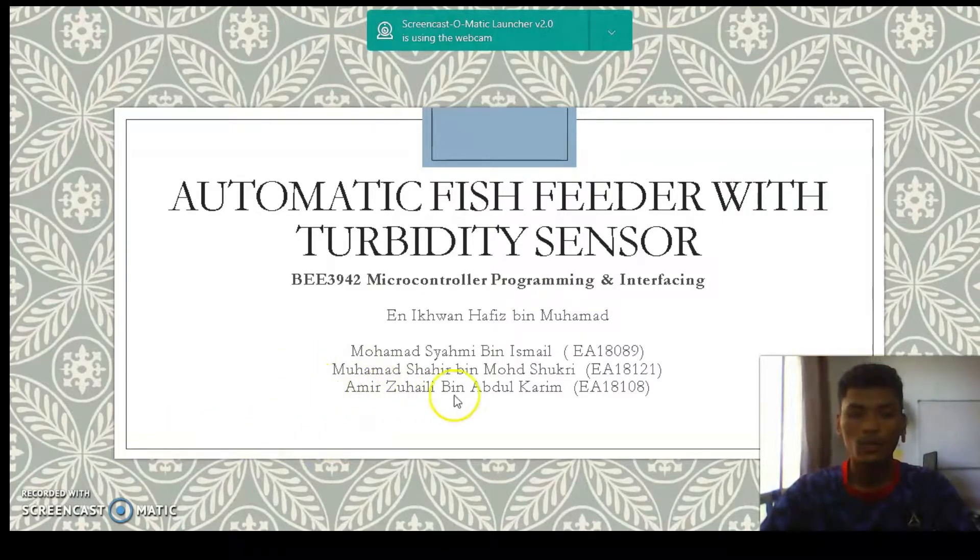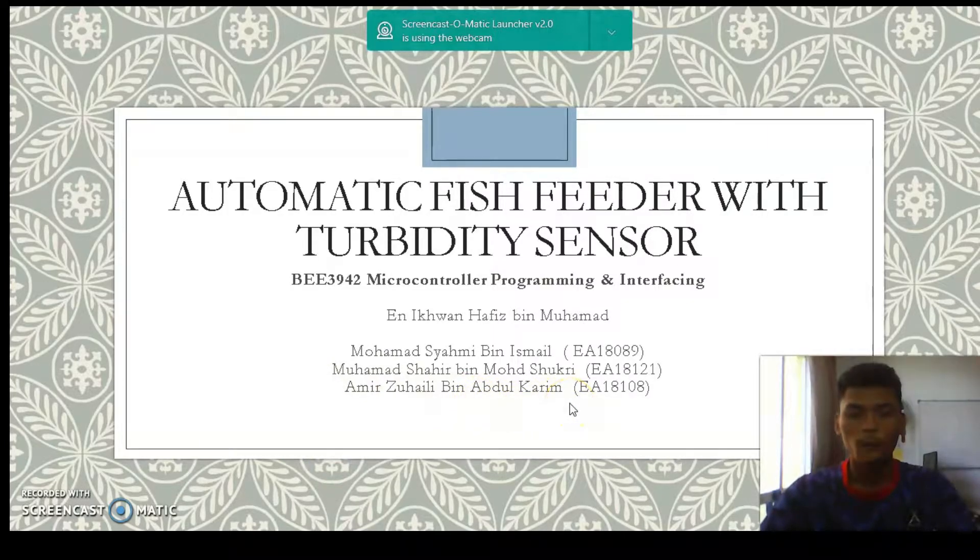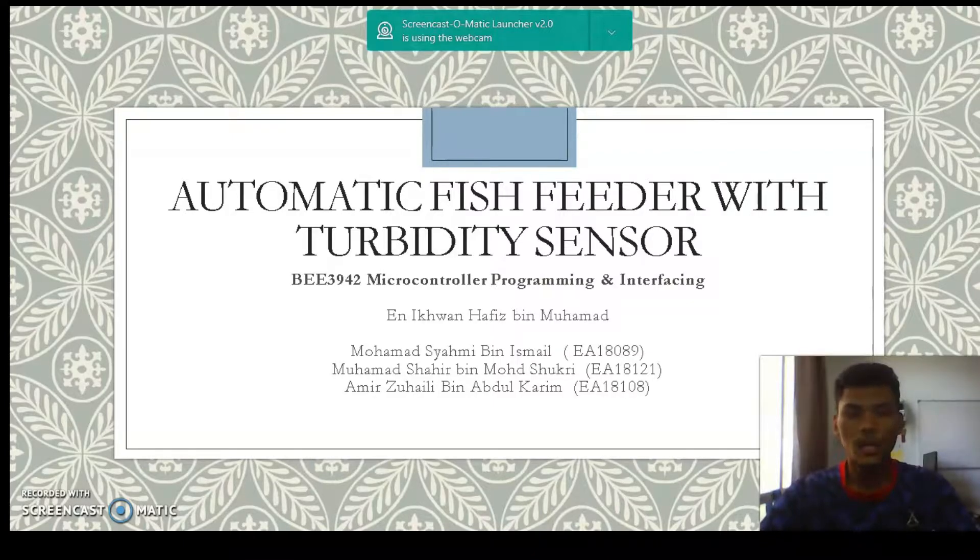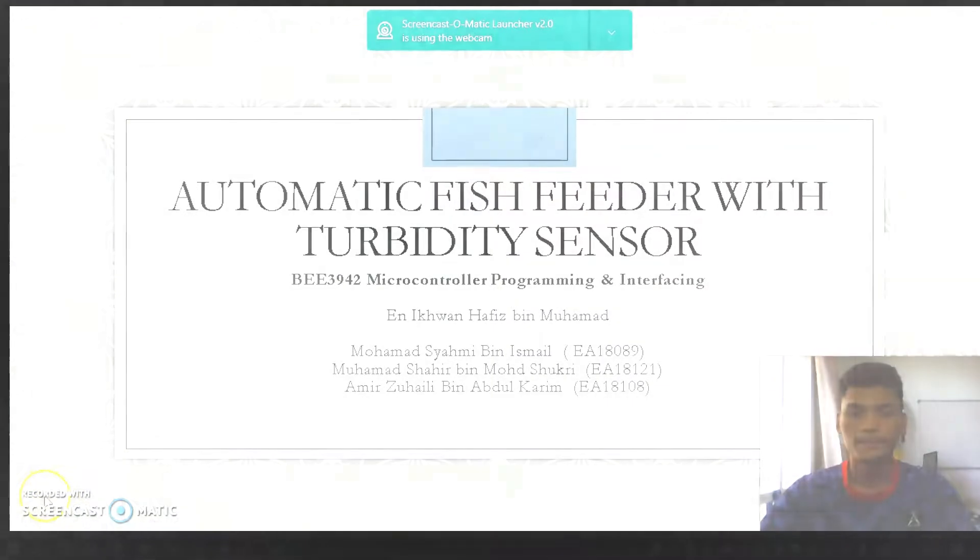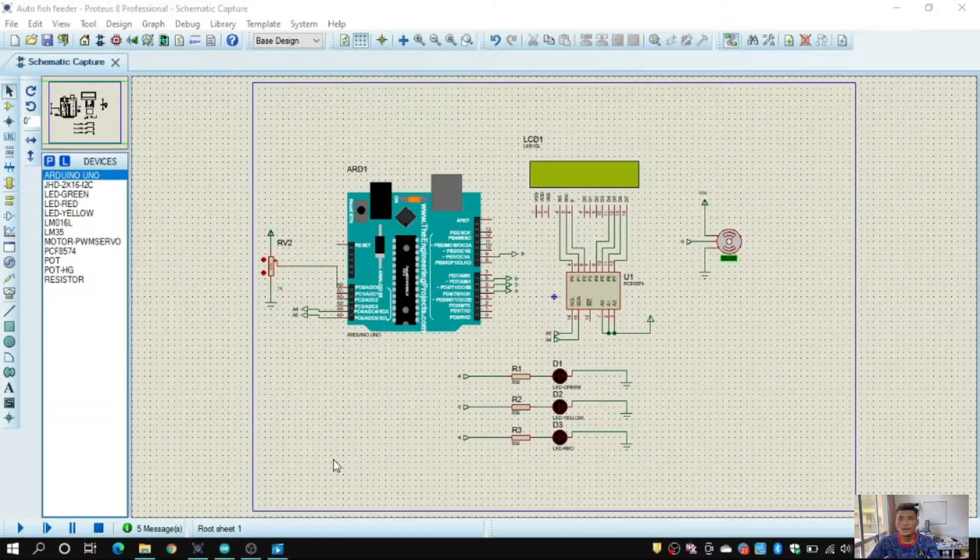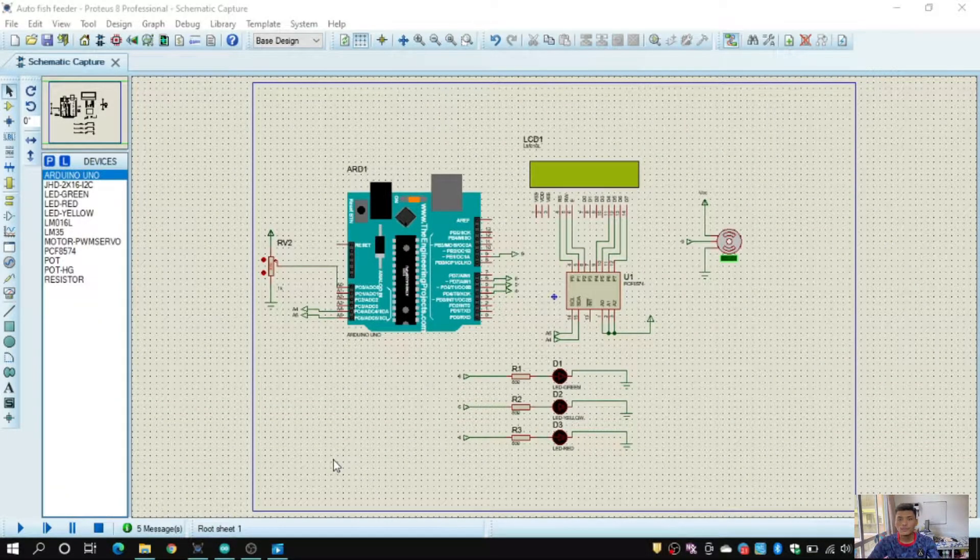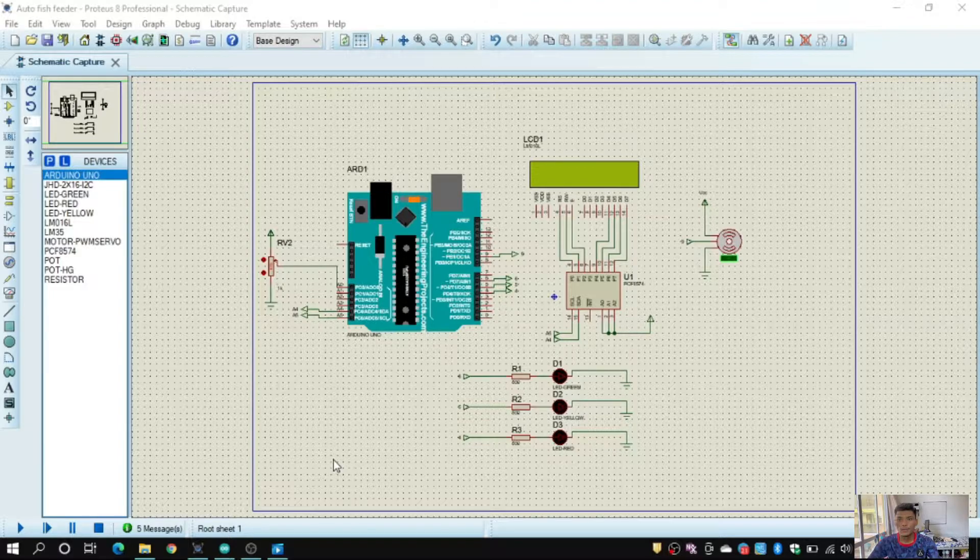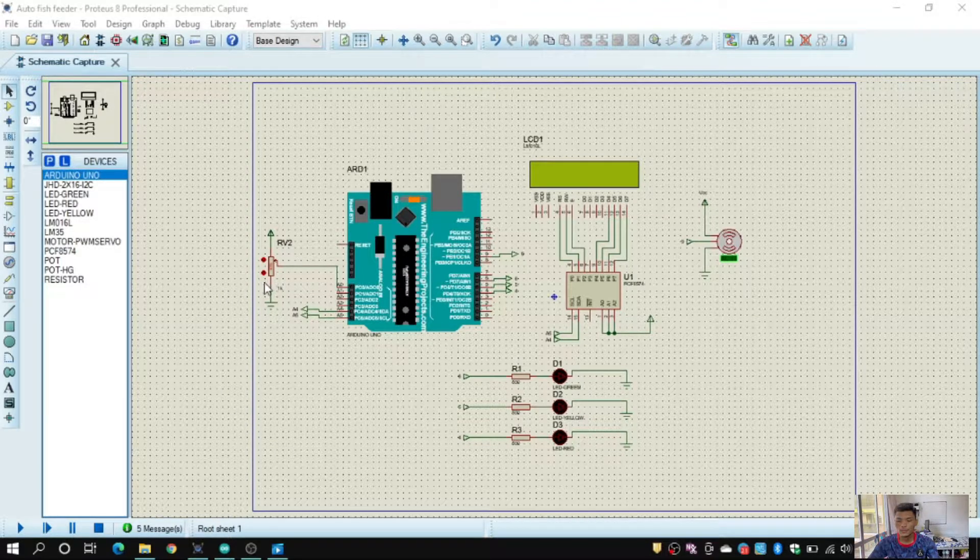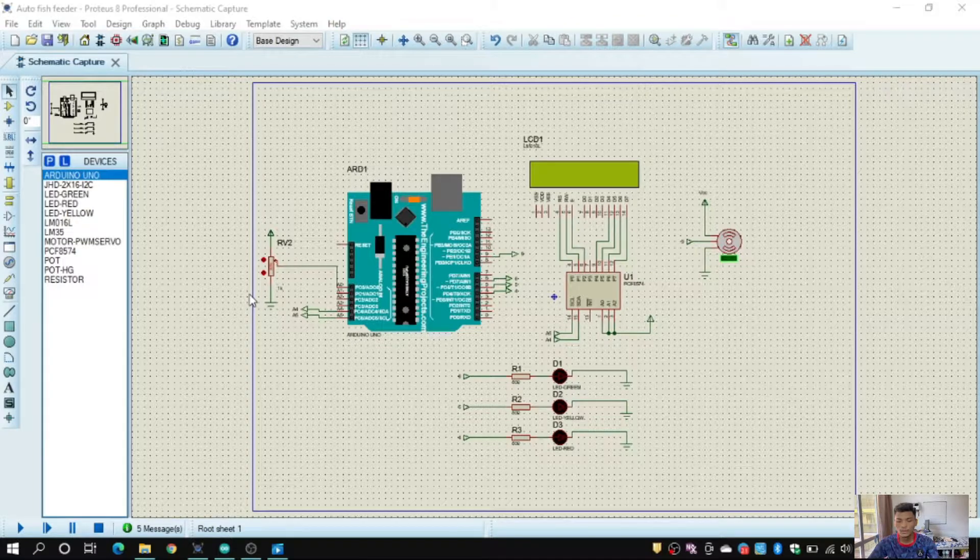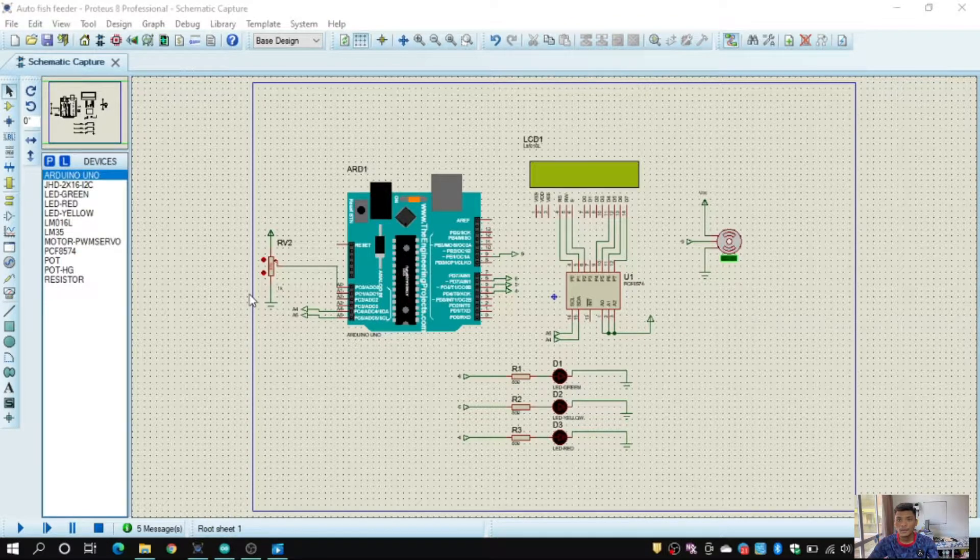We will present with Proteus coding and also our hardware. For simulation, the component that we use is potentiometer to change the value of voltage because we don't have turbidity sensor for simulation.